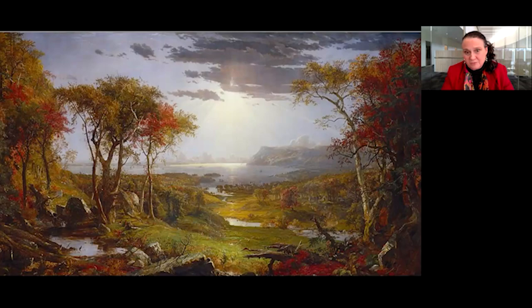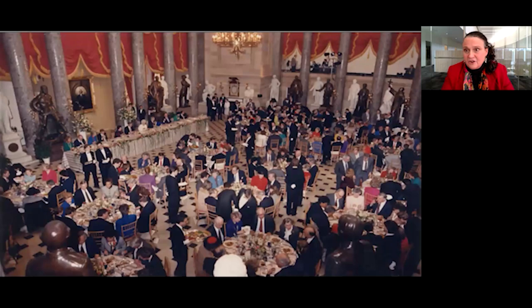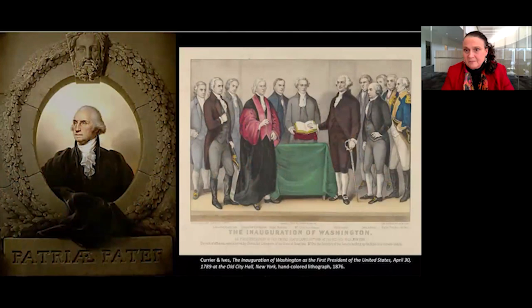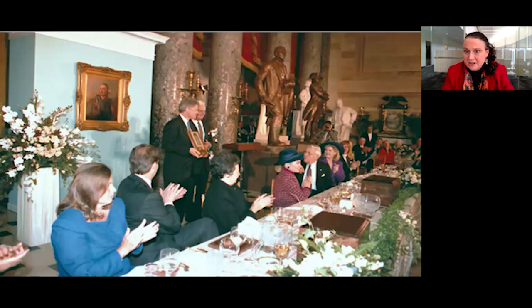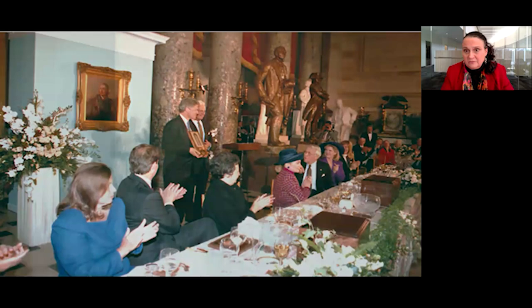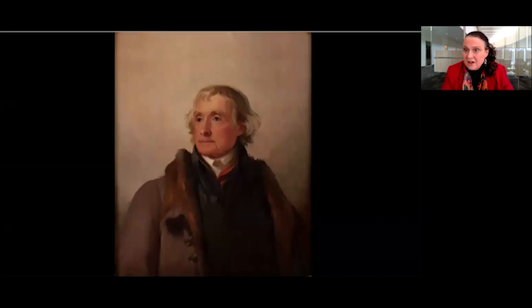In 1989, during the inaugural lunch of President George H.W. Bush, Rembrandt Peale's 1824 portrait of George Washington as Patrepatre, our father of his country, hung behind the President's table, celebrating the 200th anniversary of the very first presidential inauguration in April of 1789. When William Jefferson Clinton took office in 1993, Thomas Sully's 1856 portrait of Thomas Jefferson, long hailed as the founder of the Democratic Party, hung in Statuary Hall, commemorating the 250th anniversary of Jefferson's birth in 1743.